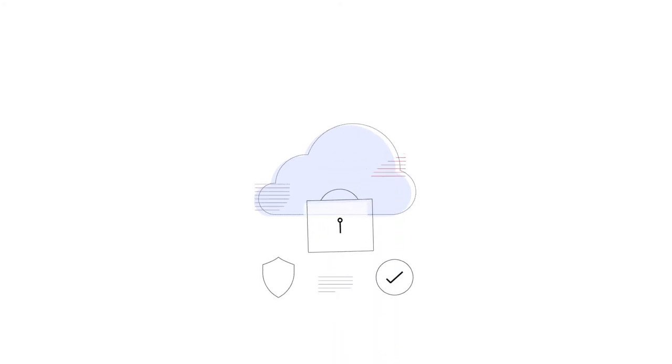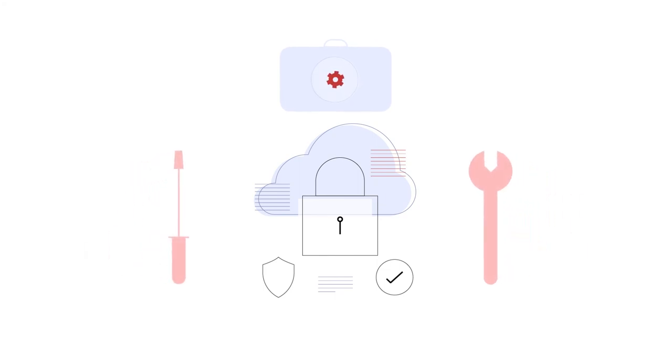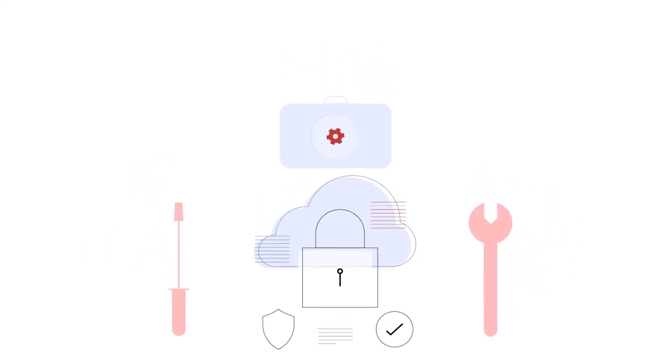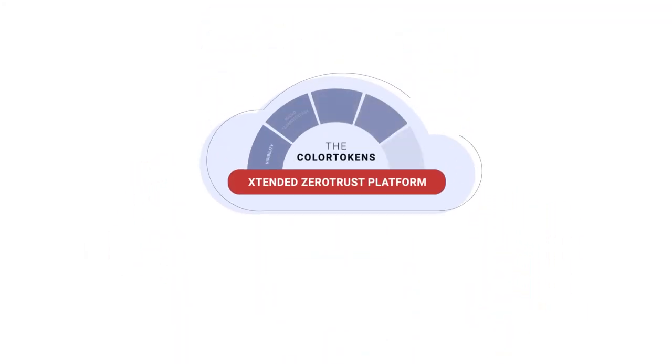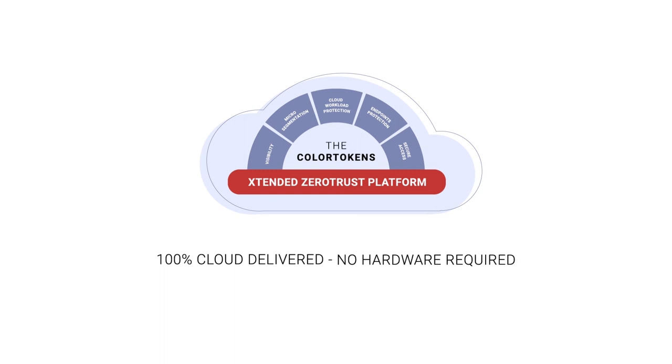The times have changed. XShield lets you change with them, providing modern security protection and micro-segmentation with smooth, effortless control. And the extended Zero Trust platform is built 100% in the cloud, providing a simple and scalable new generation security service that requires no hardware.